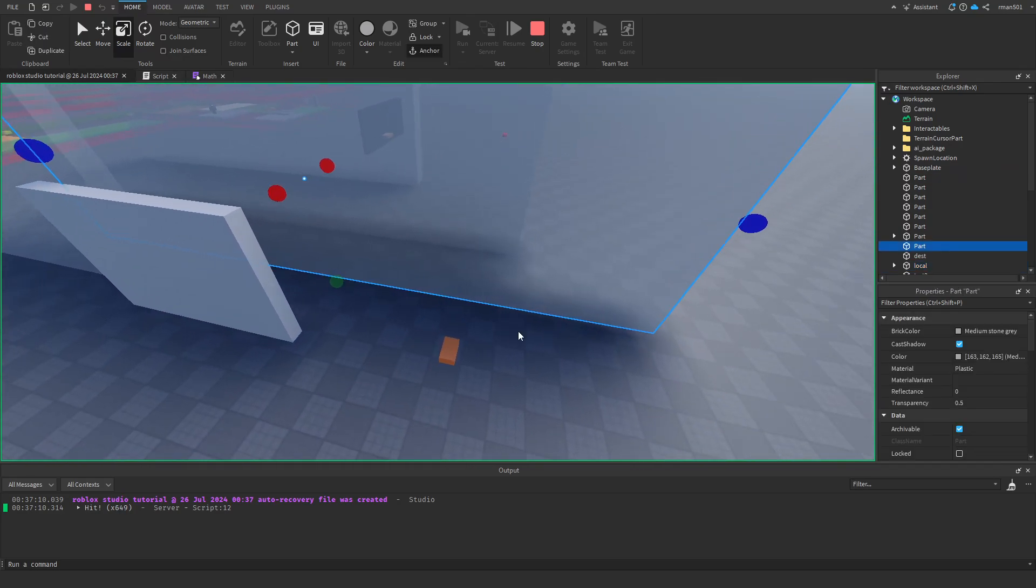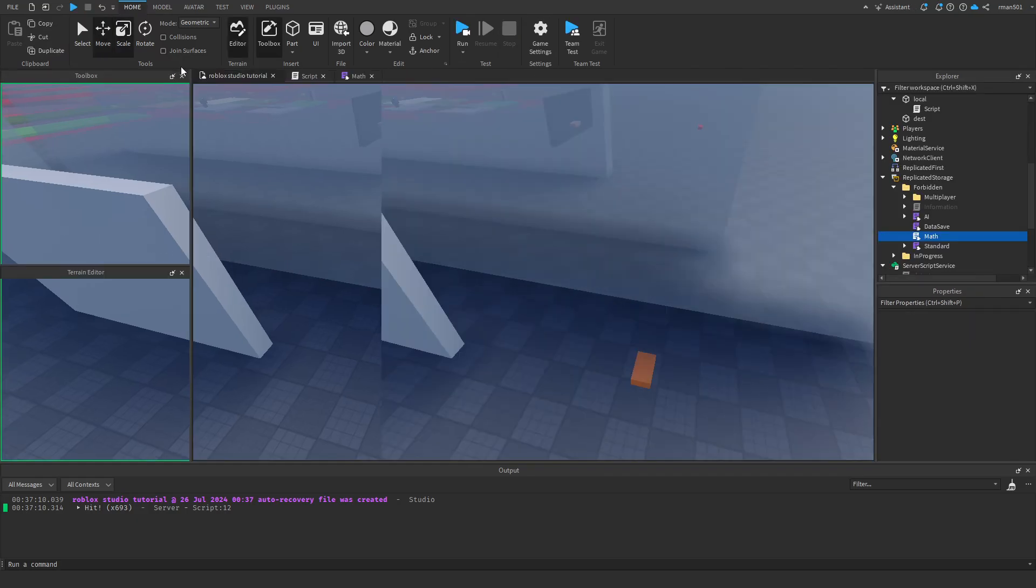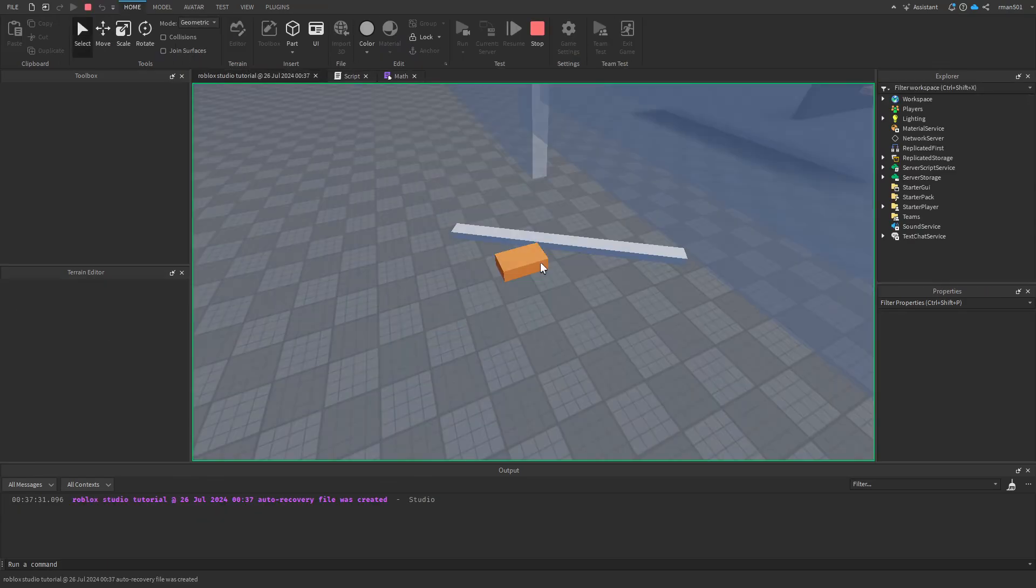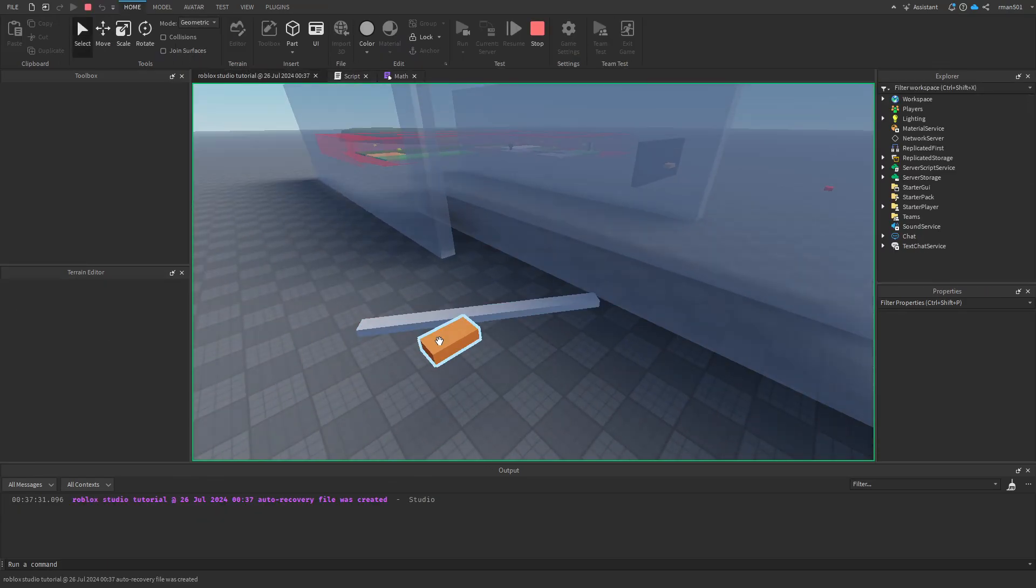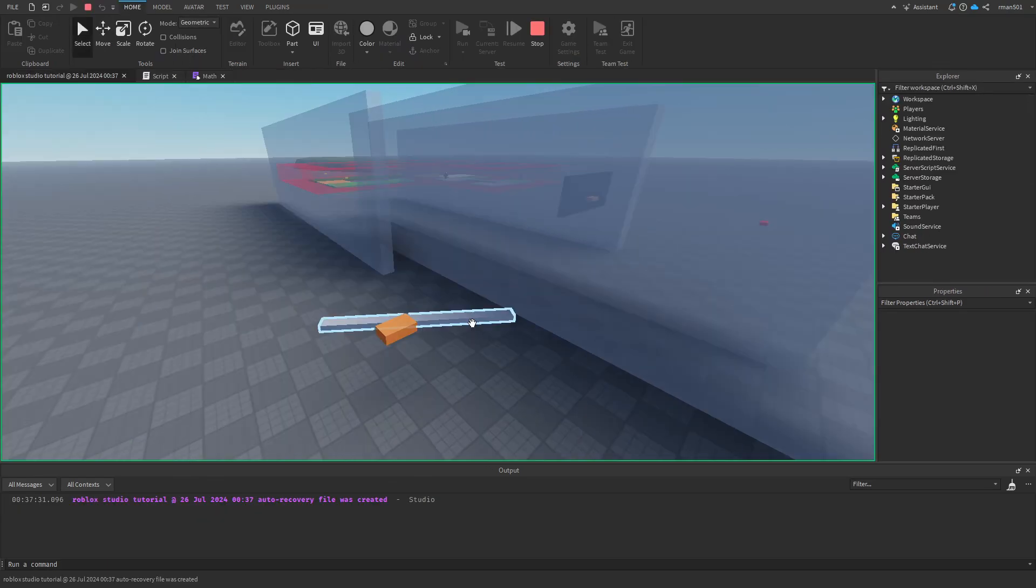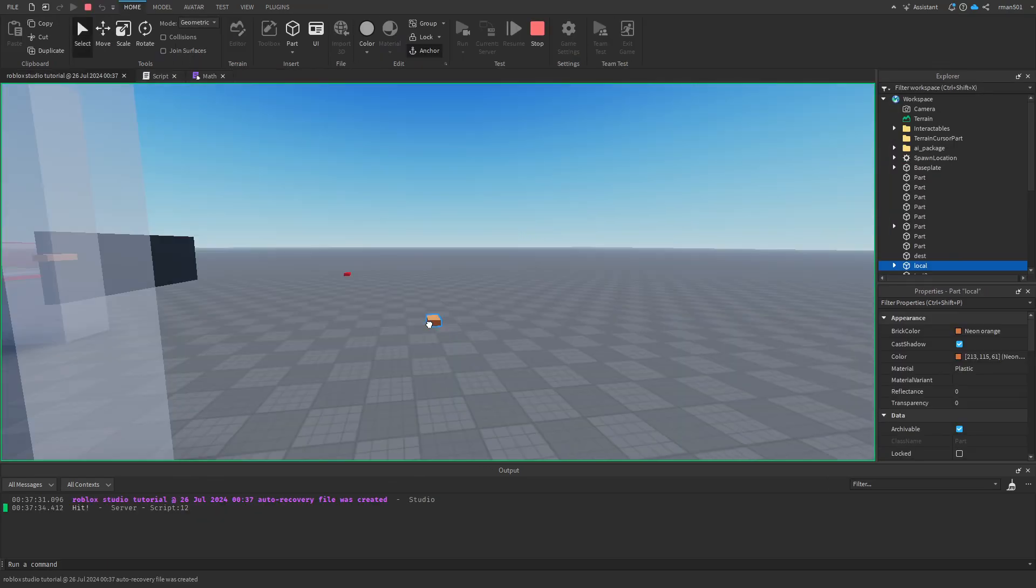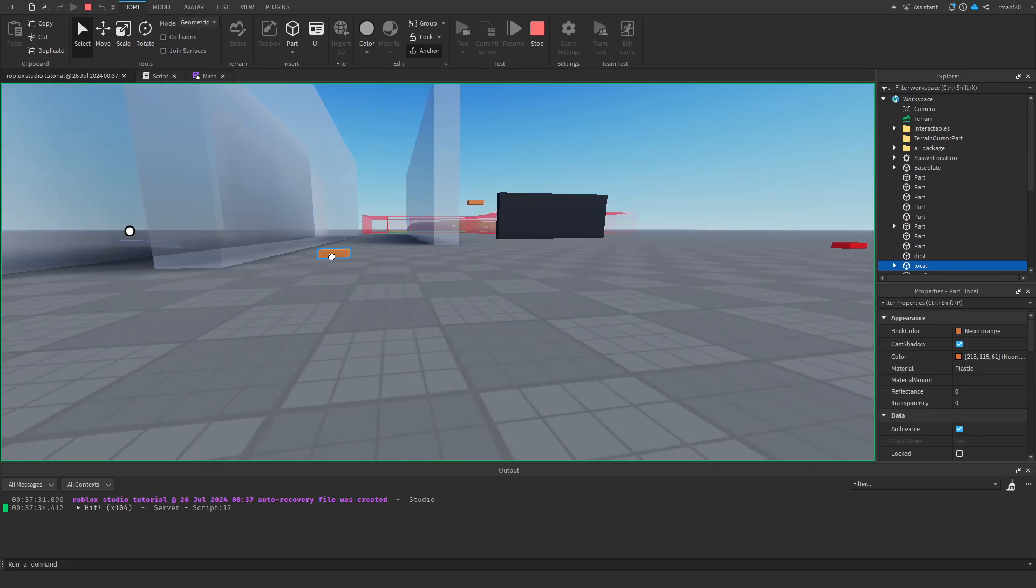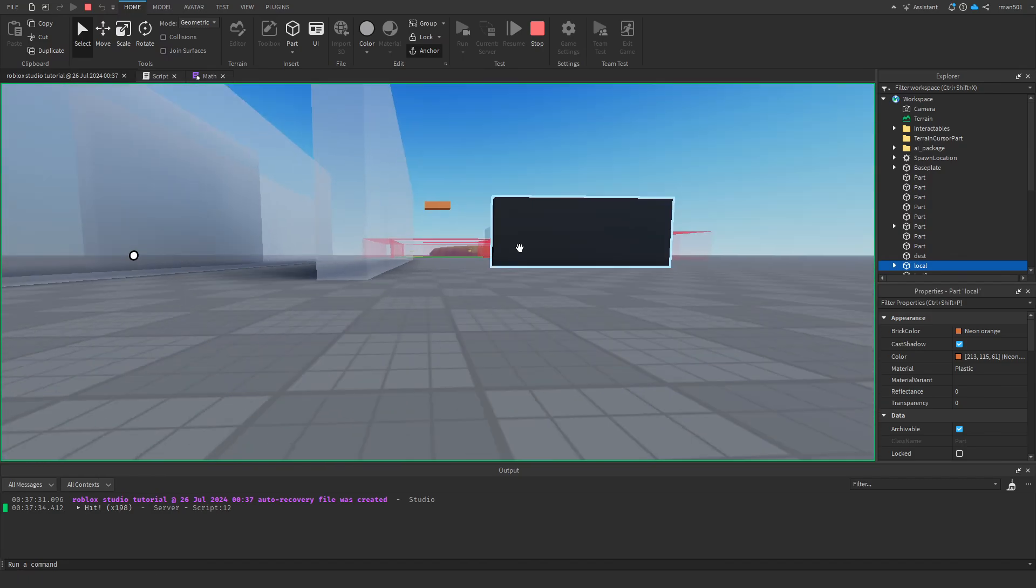So yeah. Now, if you want to turn that off, you'd obviously do is equal to false. And now it cannot see through there. However, if I bring it around the walls, you can see it will see it.